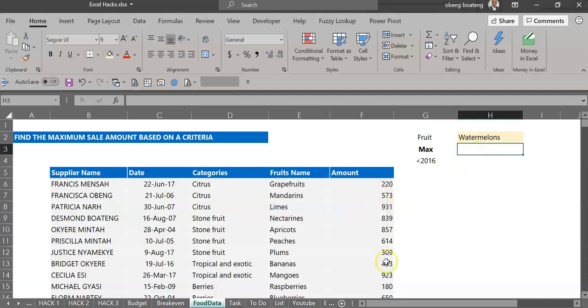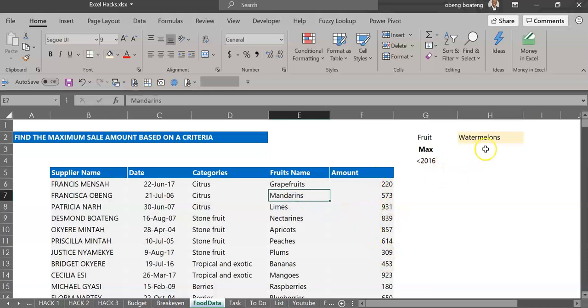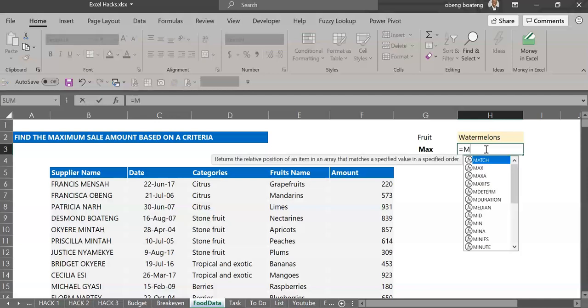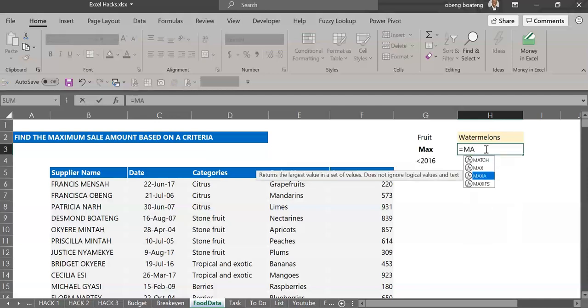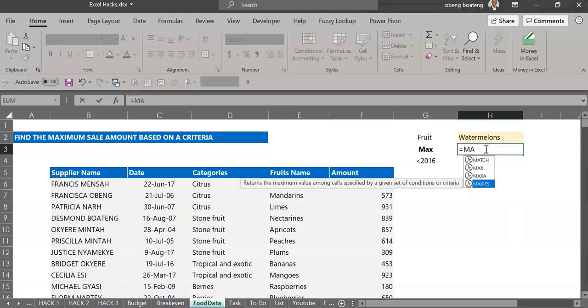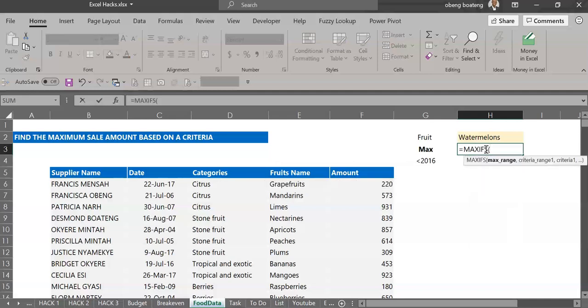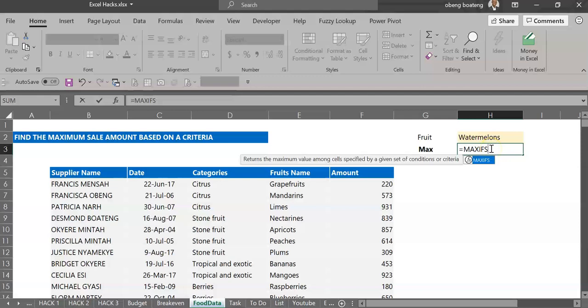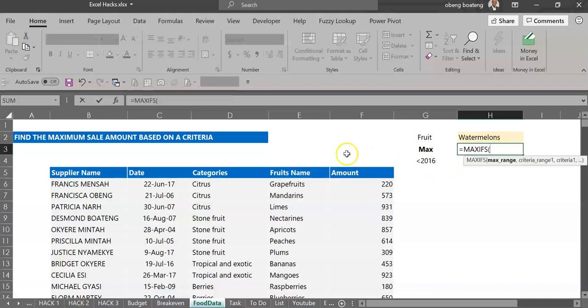Now if you are using Excel 2016 onwards there's a function to do this and that is MAXIFS. So MAXIFS returns the maximum value among cells specified by a given set of conditions or criteria. So bottom line, it returns the highest number based on a given criteria.